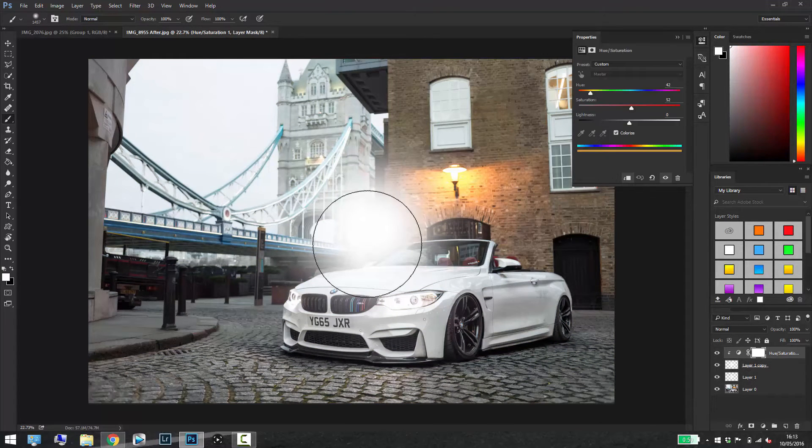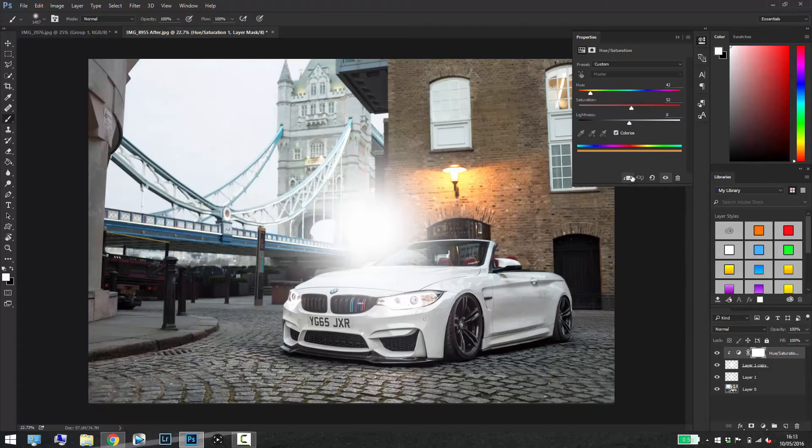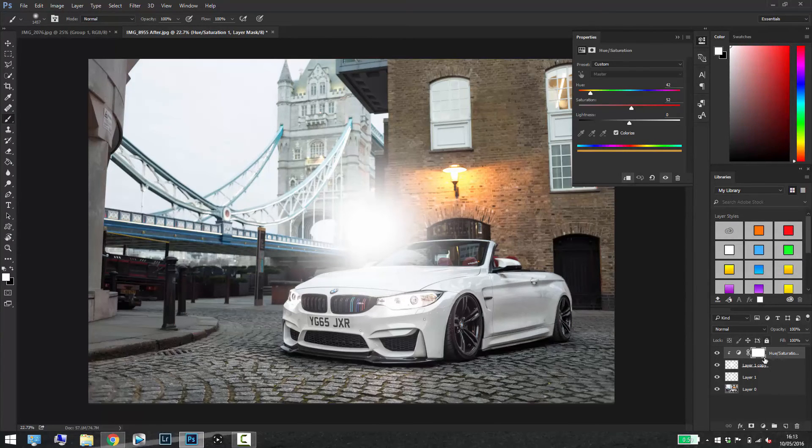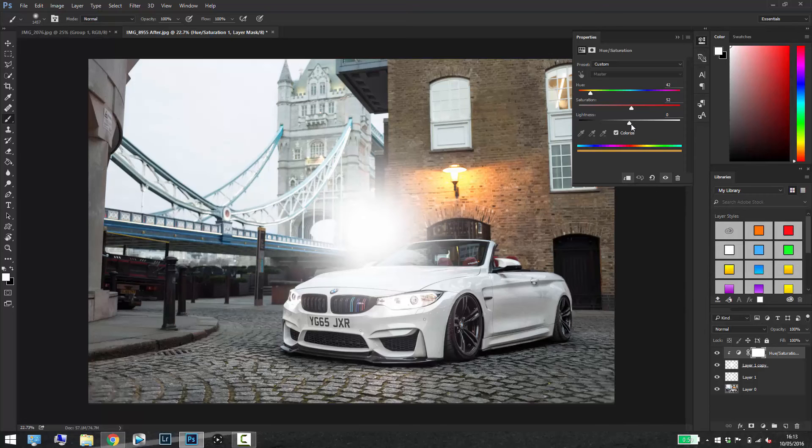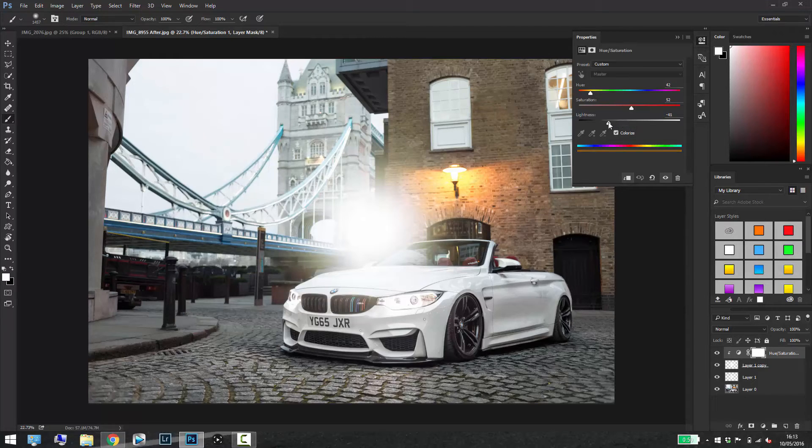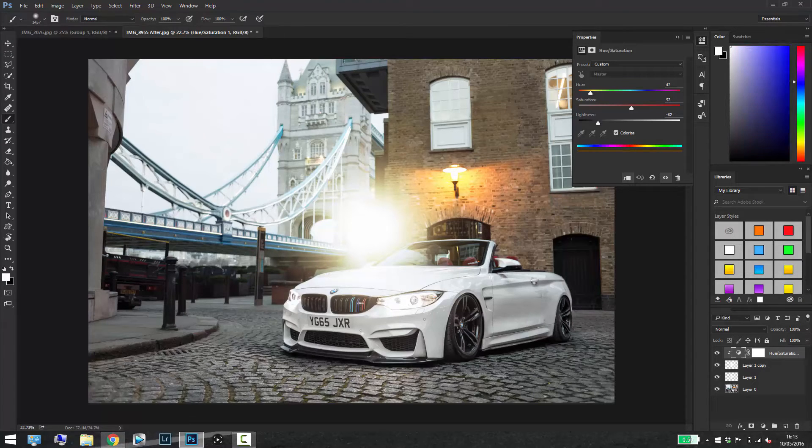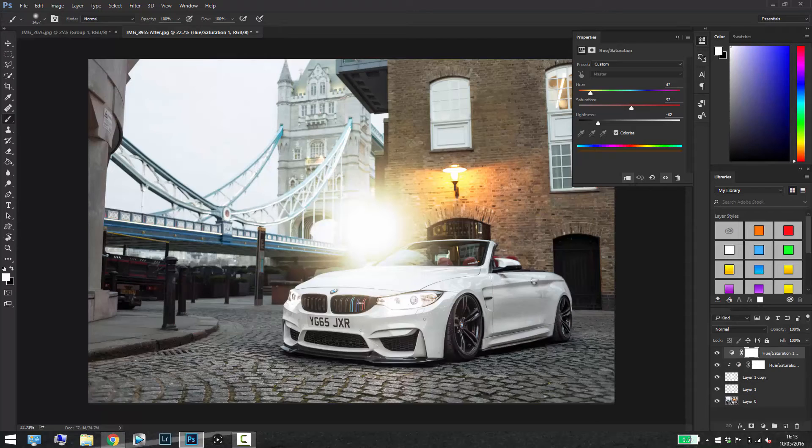You can't see anything yet so what you need to do is play with the lightness. Now it's attached to that layer so whatever you change will only affect that layer. So if I drag this down a little bit you can see it starts to go into a nice sun effect.